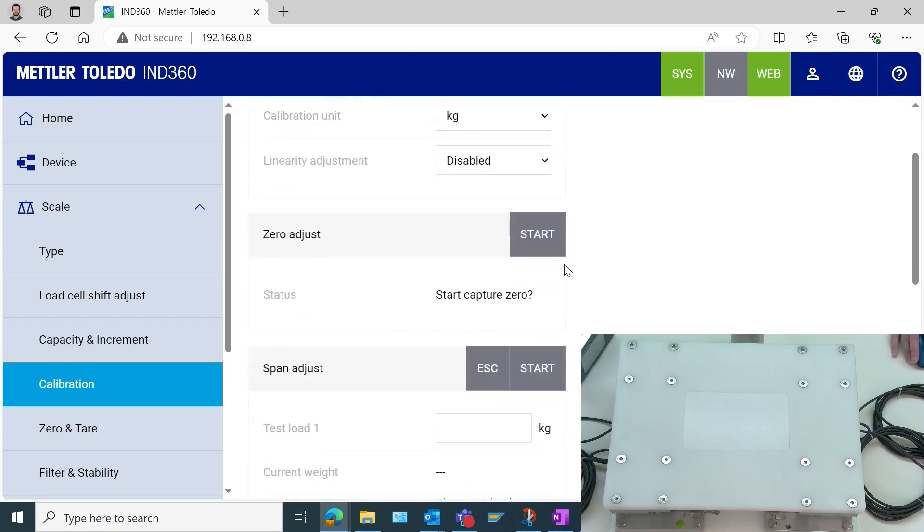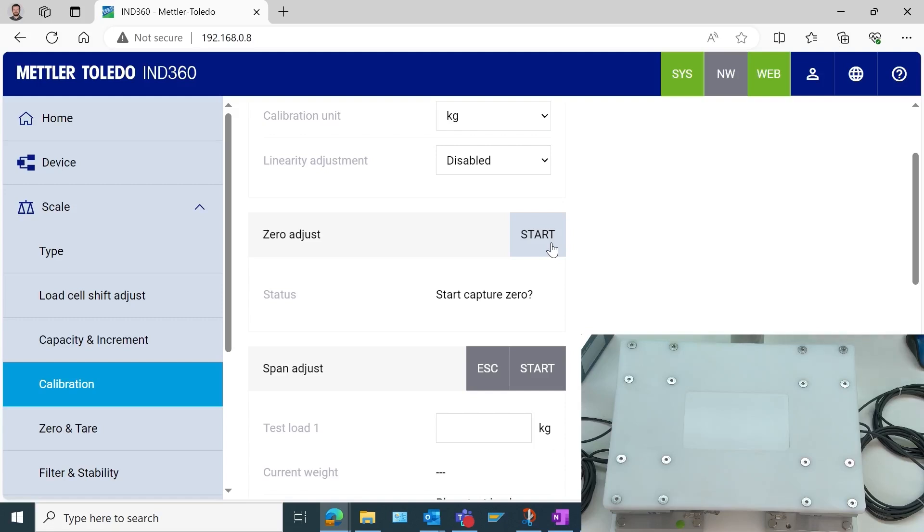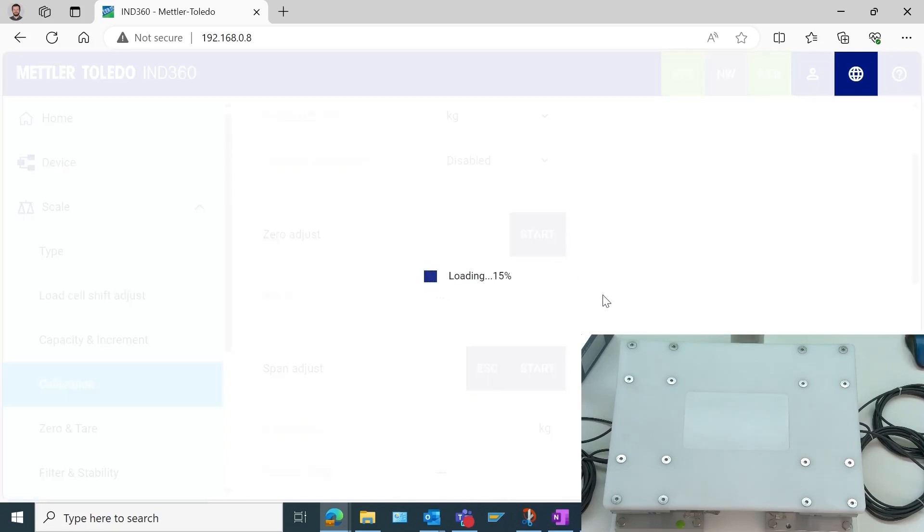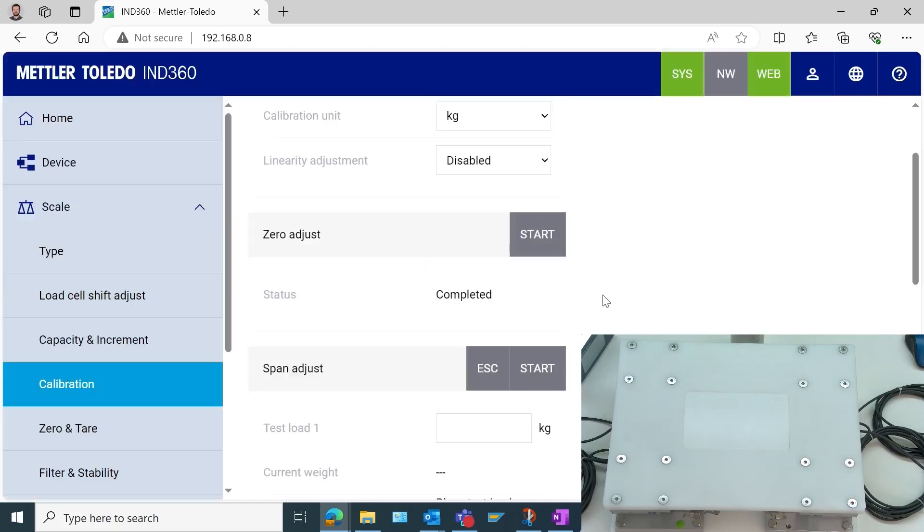The first thing we want to do is a zero adjustment. Anything that's going to be permanently on the system, so if there's a tank permanently attached, we want that tank in place. But for this one, we're saying that this platform here is the permanent scale system. So we say this is our zero adjustment point. Let's go ahead and start that. And that is now completed.